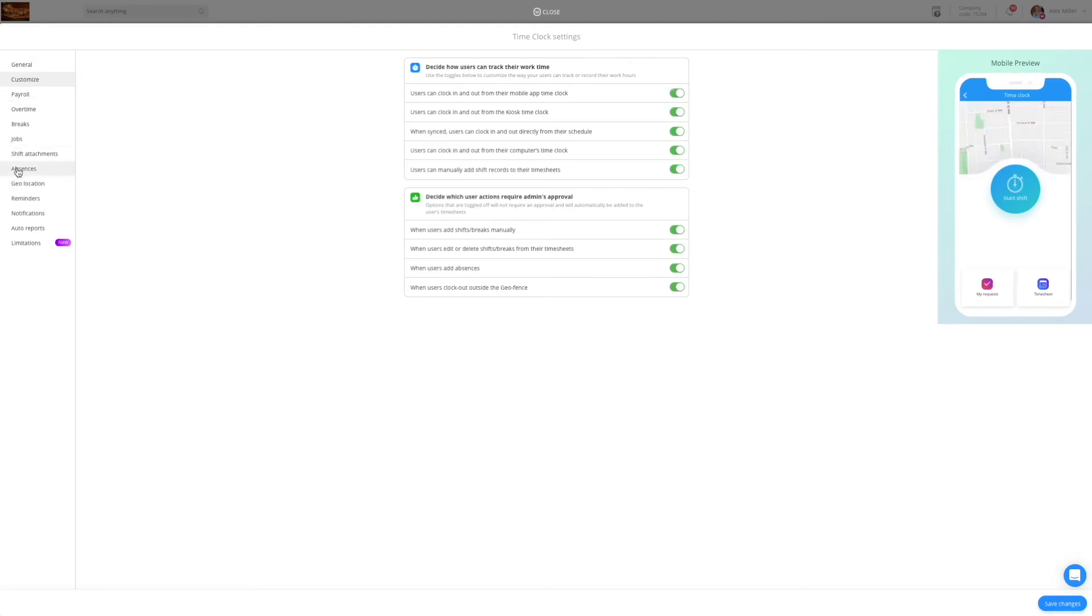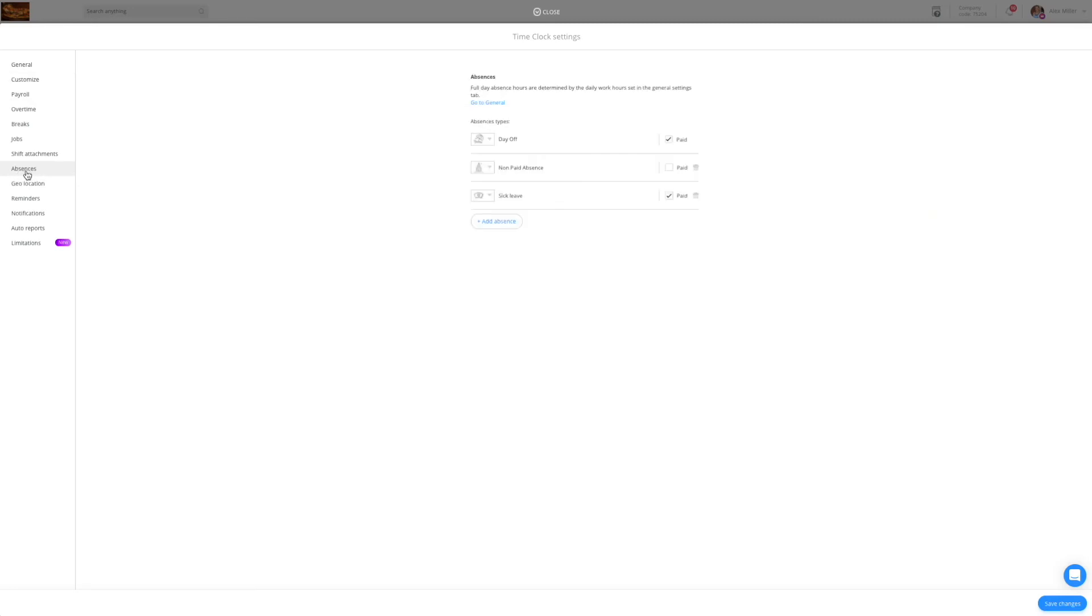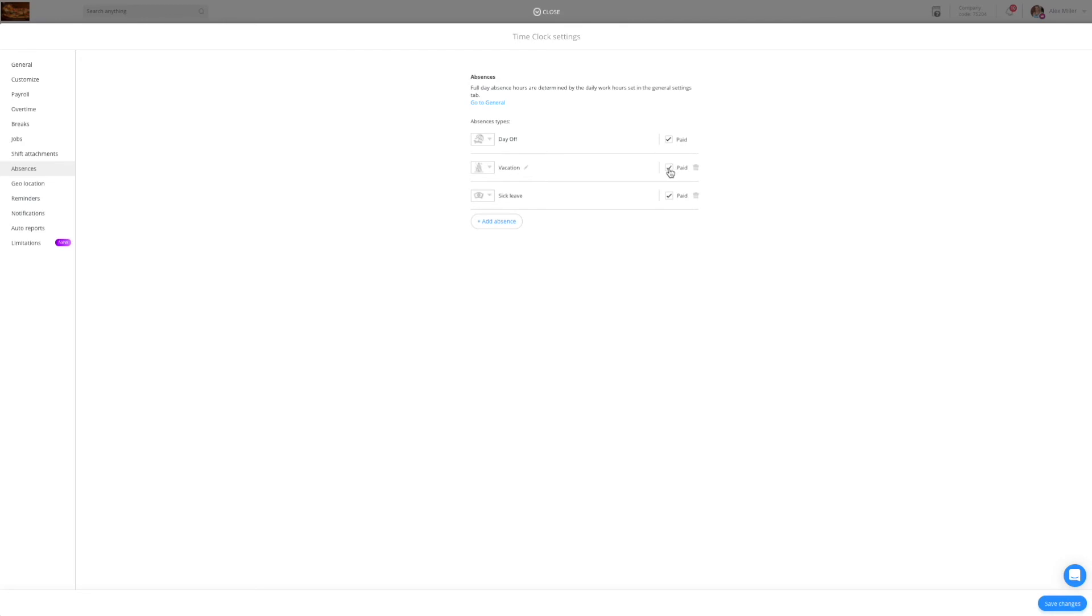Managing paid time off is very important for every food and beverage company. This is your way to understand who is available to work from your workforce. You can customize the absences as you see fit, rename them as you wish, and make it paid or unpaid according to your needs.